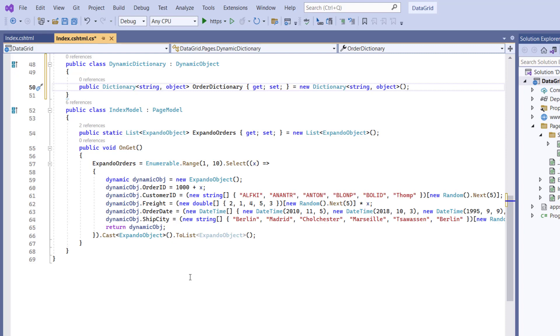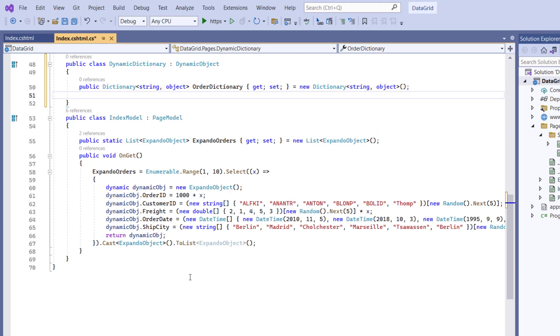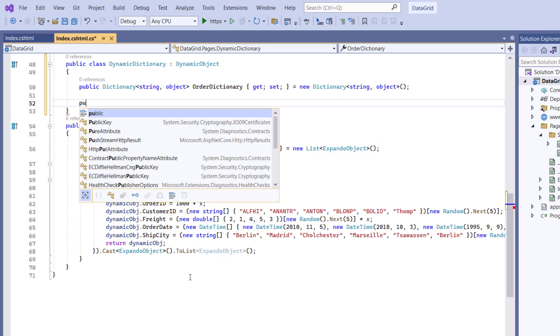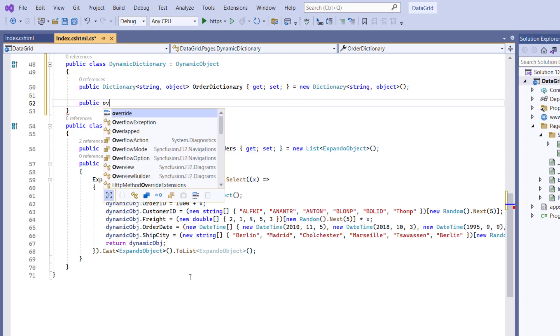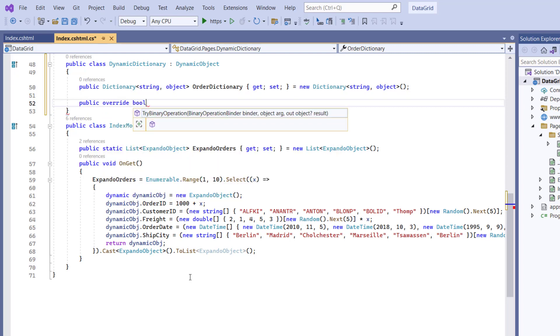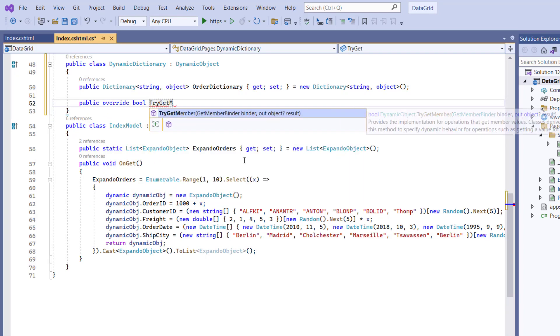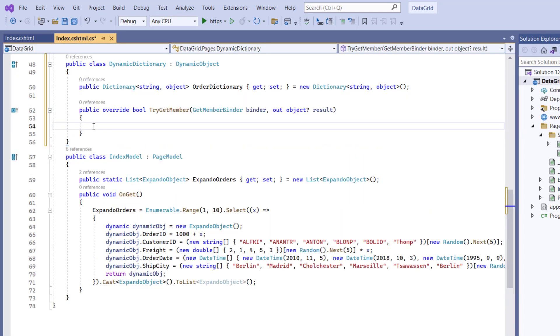Next I'm going to override two methods, TryGetMember and TrySetMember to specify dynamic operations for these properties. First, let me start to override the TryGetMember method, and this method will be called if you try to get the value of the property which is not defined.